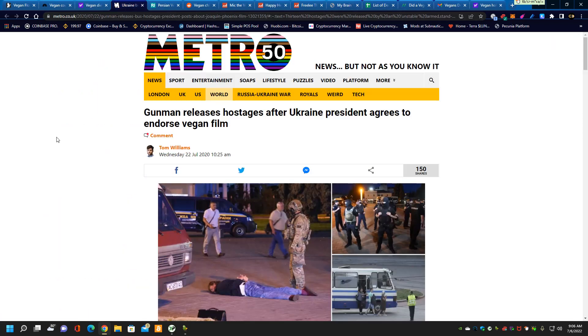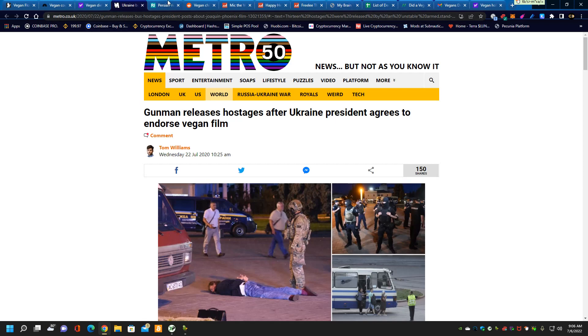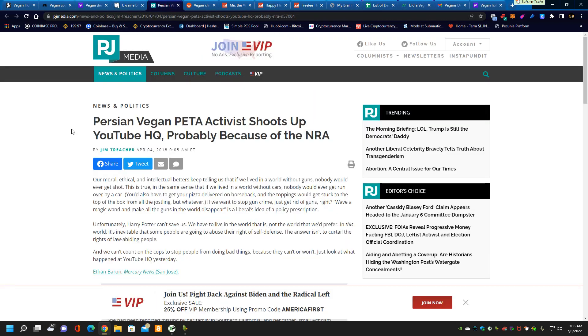On the state of vegans' mental health, where they think it's okay to hold people hostage in the Ukraine and force people to endorse stupid vegan films made by vegan corporations who want to sell you fake meat. Here goes another vegan lunatic that went and shot up YouTube headquarters.